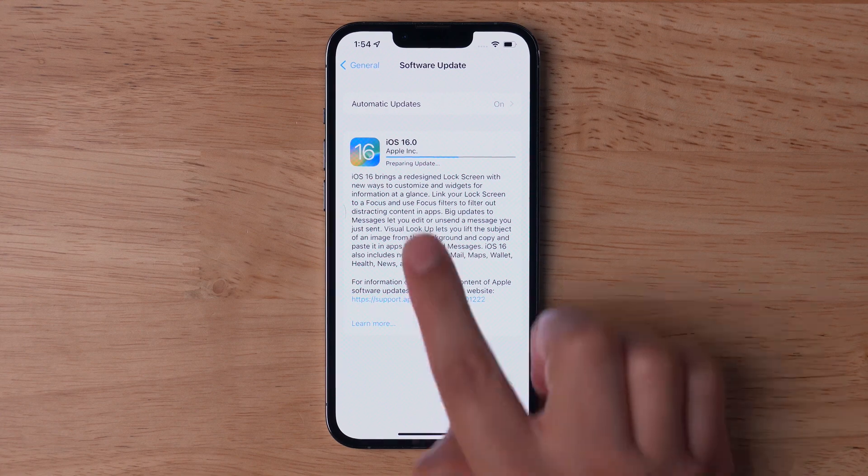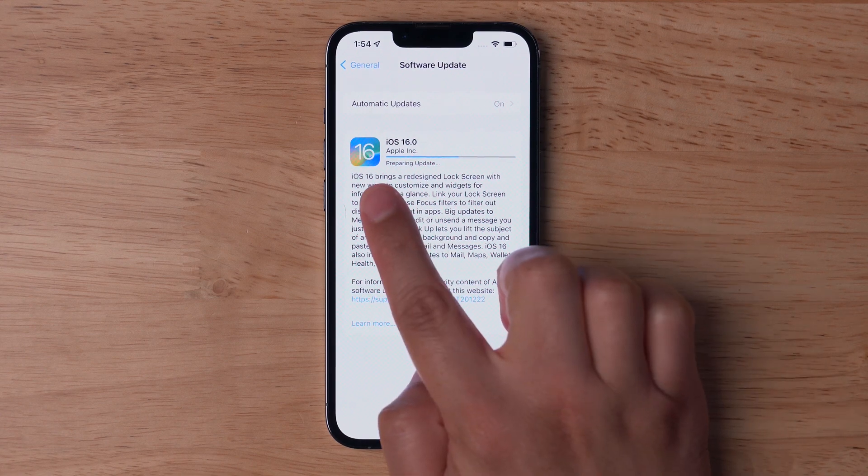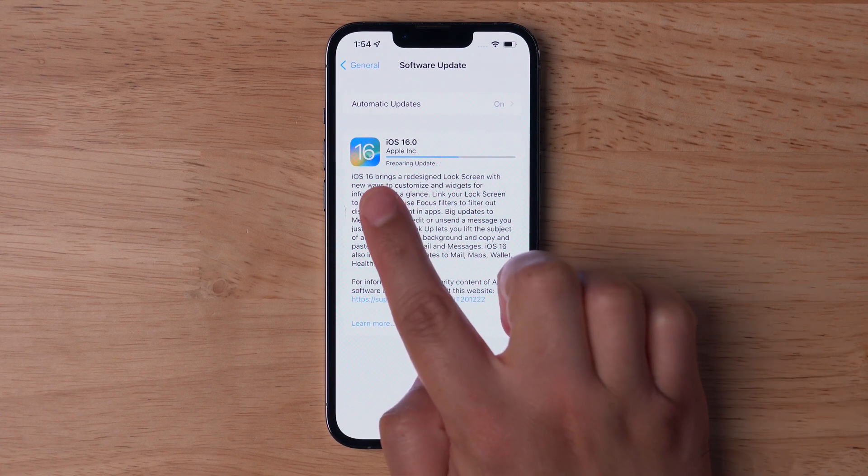iOS 16 is now available to everyone. You can update your iPhone right now. Go to Settings, General, Software Update, and get iOS 16.